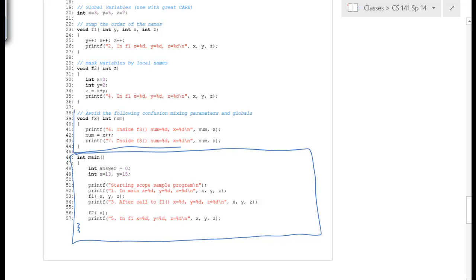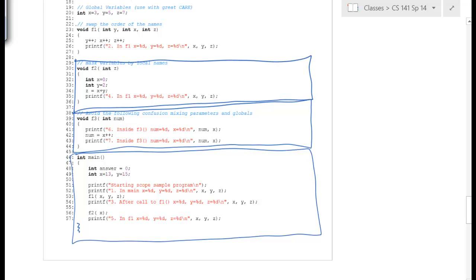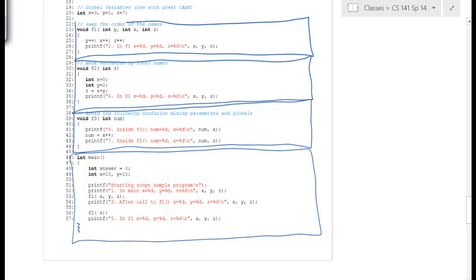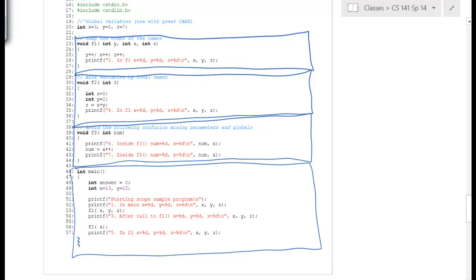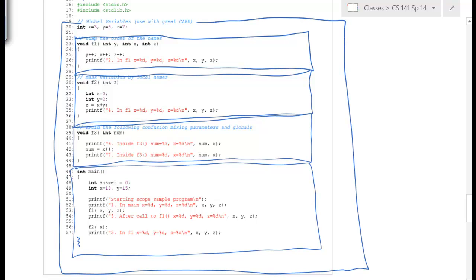We have boxes for function 3, function 2, and function 1. And then we have the global scope for the whole program.